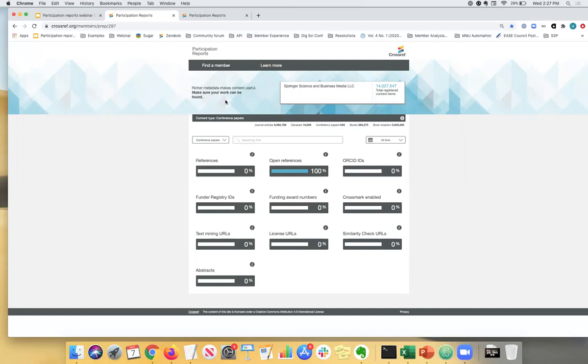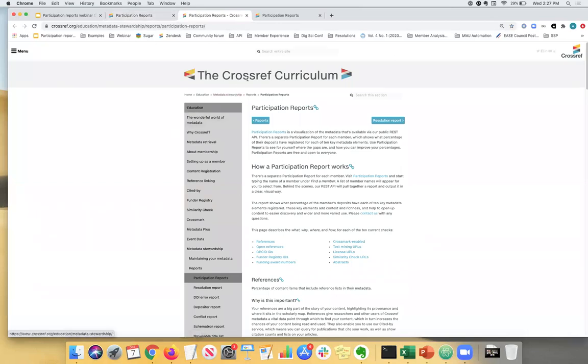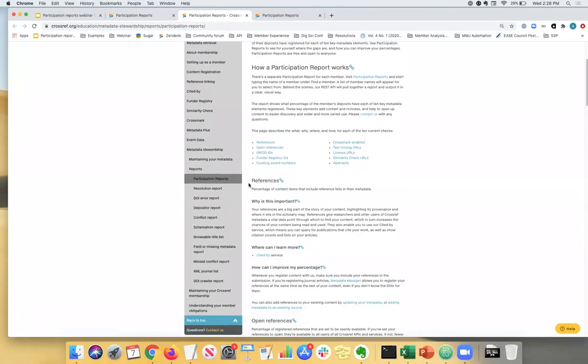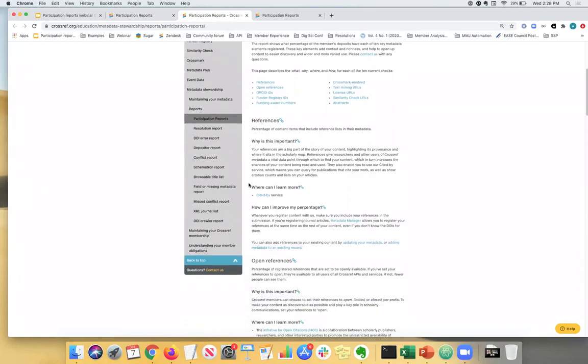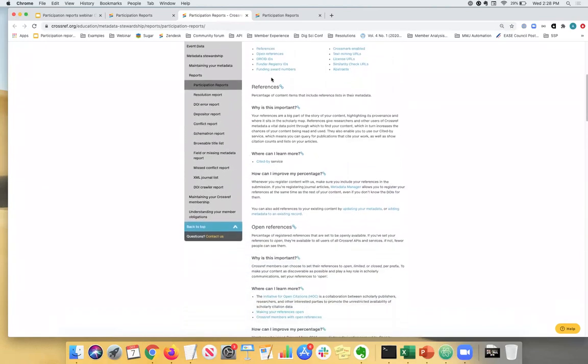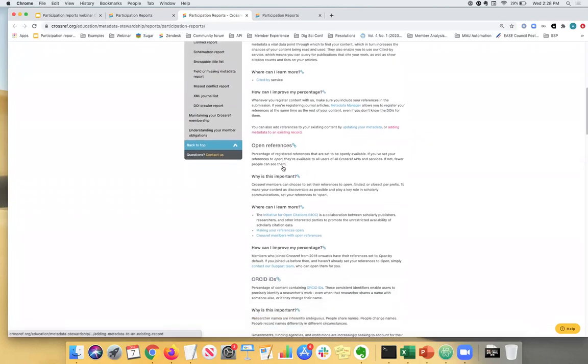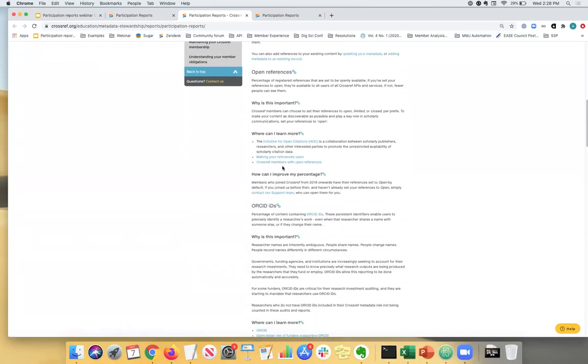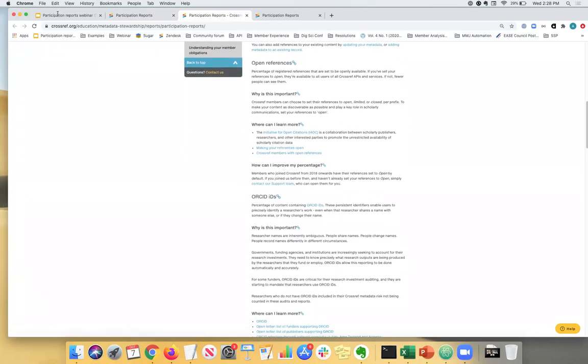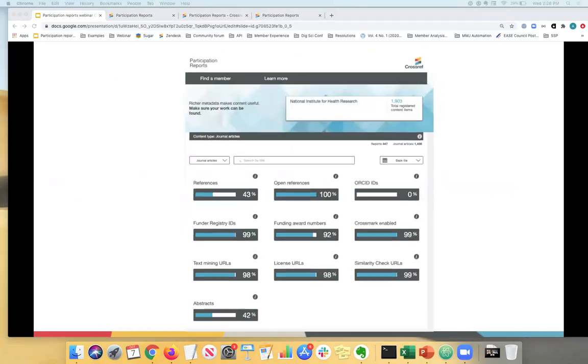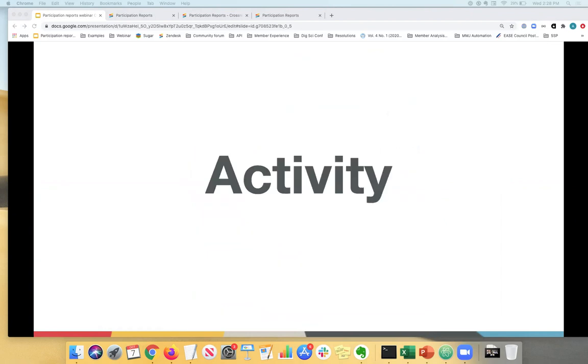So I think that was a whirlwind tour. I just wanted to point out the learn more selection here. If you click on it, you will be taken to our education pages, Crossref curriculum. And it explains all of the different key elements that I just went through, references, why it's important, where can I learn more about it, and how can I improve my percentage. So I also encourage you to visit that page. Okay. So let's go back to our slides. I just took a couple of screenshots just in case. And I think now I'm going to stop the recording and we'll move on to the Q and A section of the webinar.